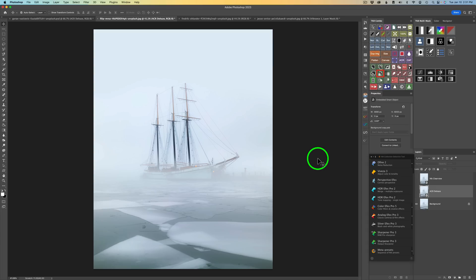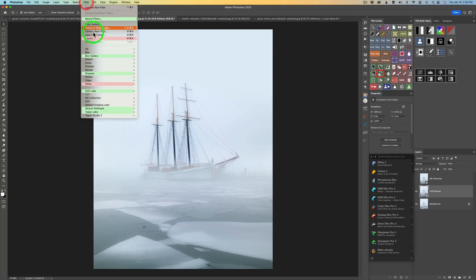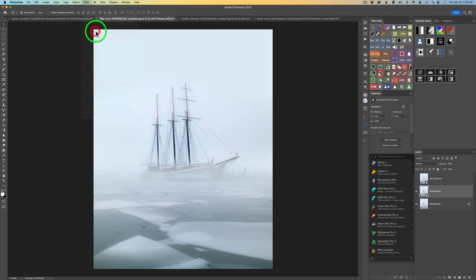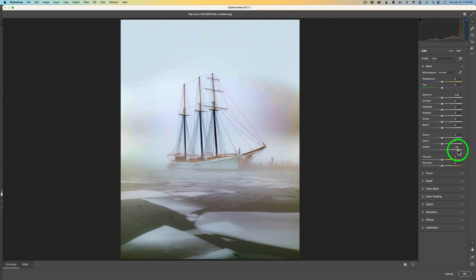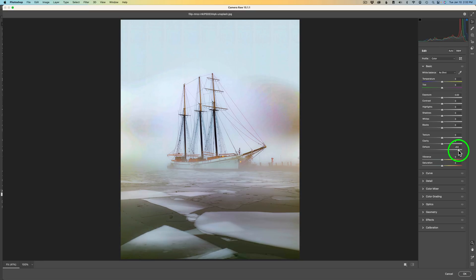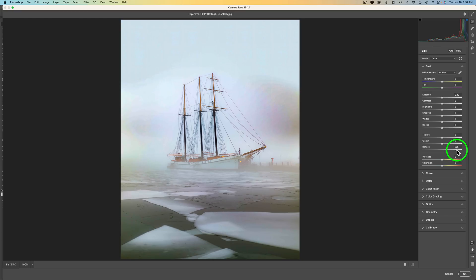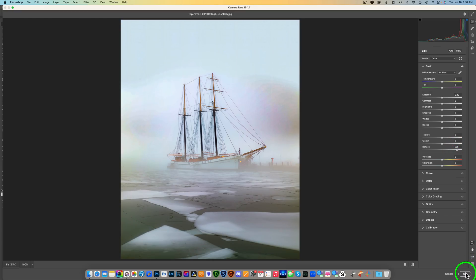Now let's move on to the foggy boat scene. Let me turn on the ACR layer and come up to Filter, Adobe Camera Raw Filter, and apply some dehaze. Let's drag this to the right. As I go all the way to the right, you see how the image really breaks apart — it is a JPEG image and it really tears apart. So I'm going to take it to about here. I know it doesn't look great, but we'll compare it to Clearview. Let's click OK.